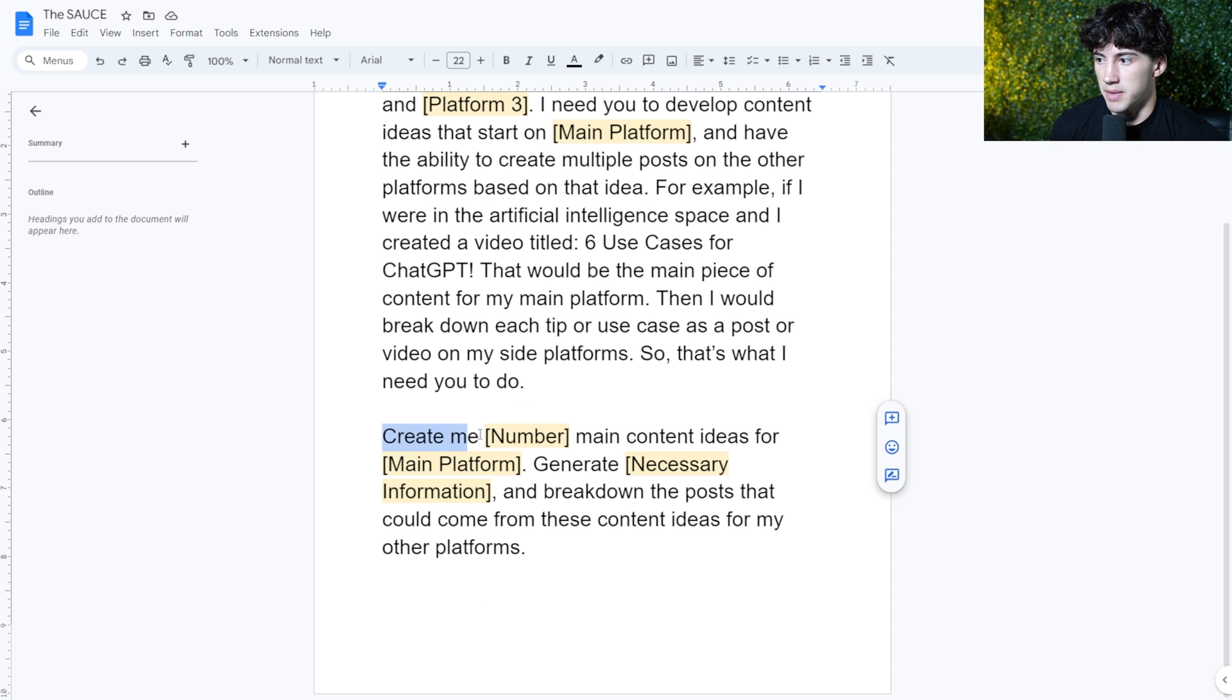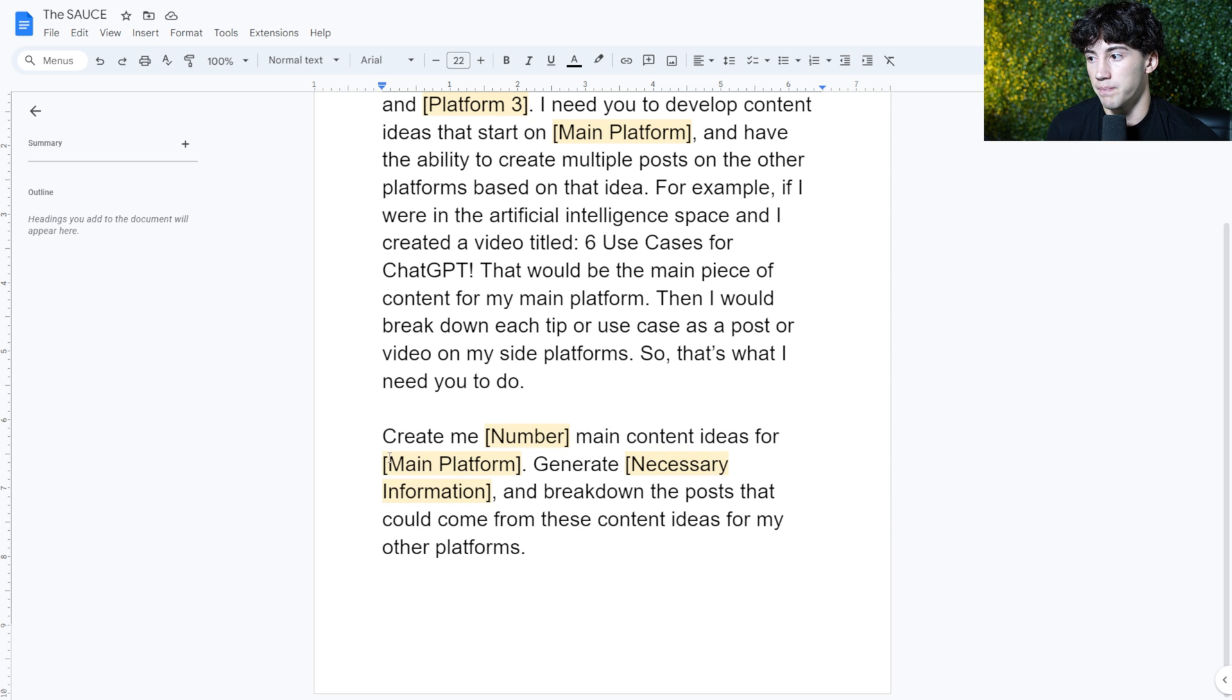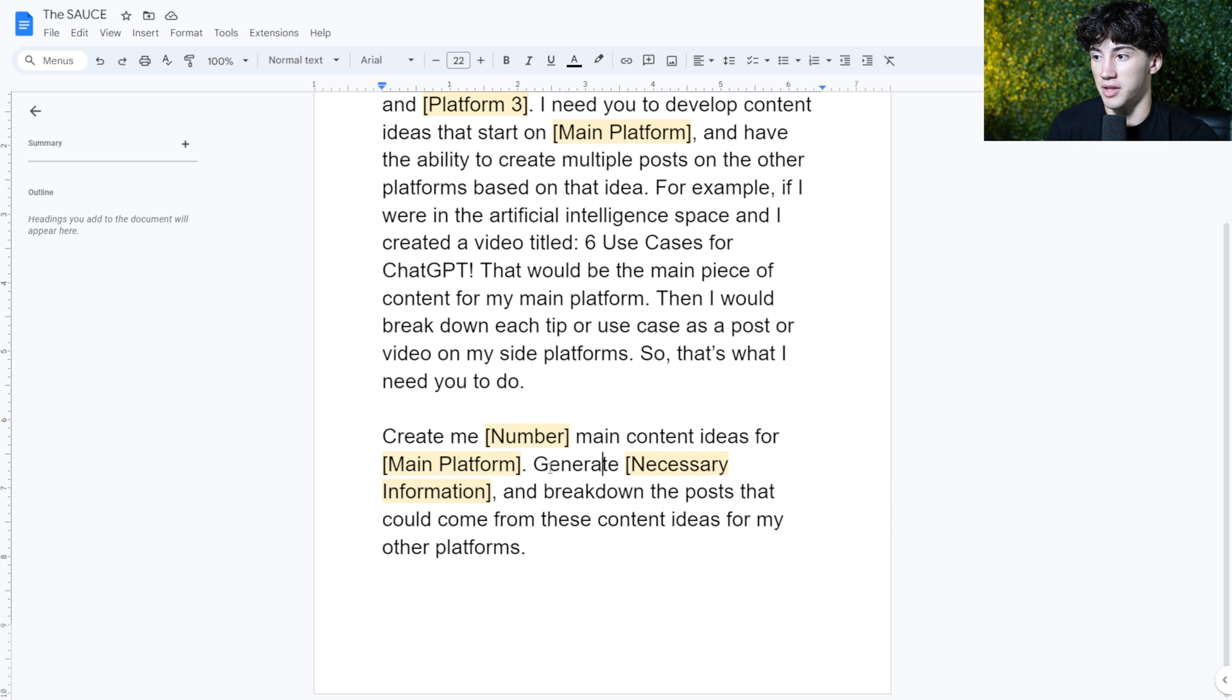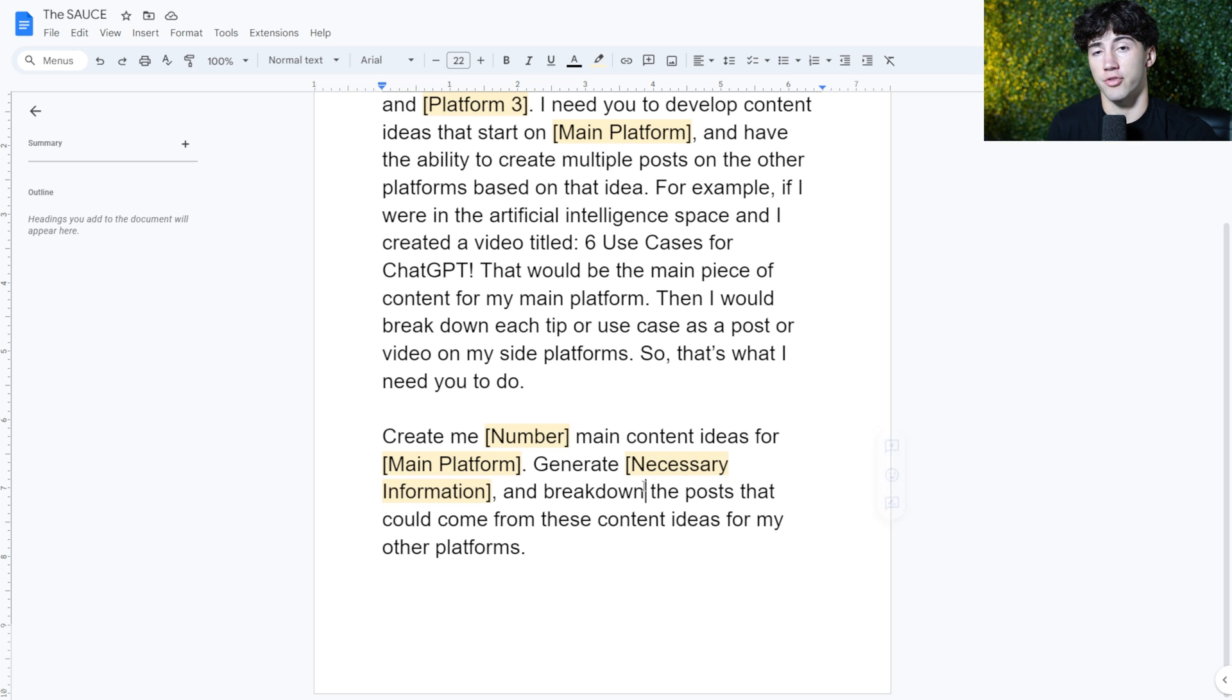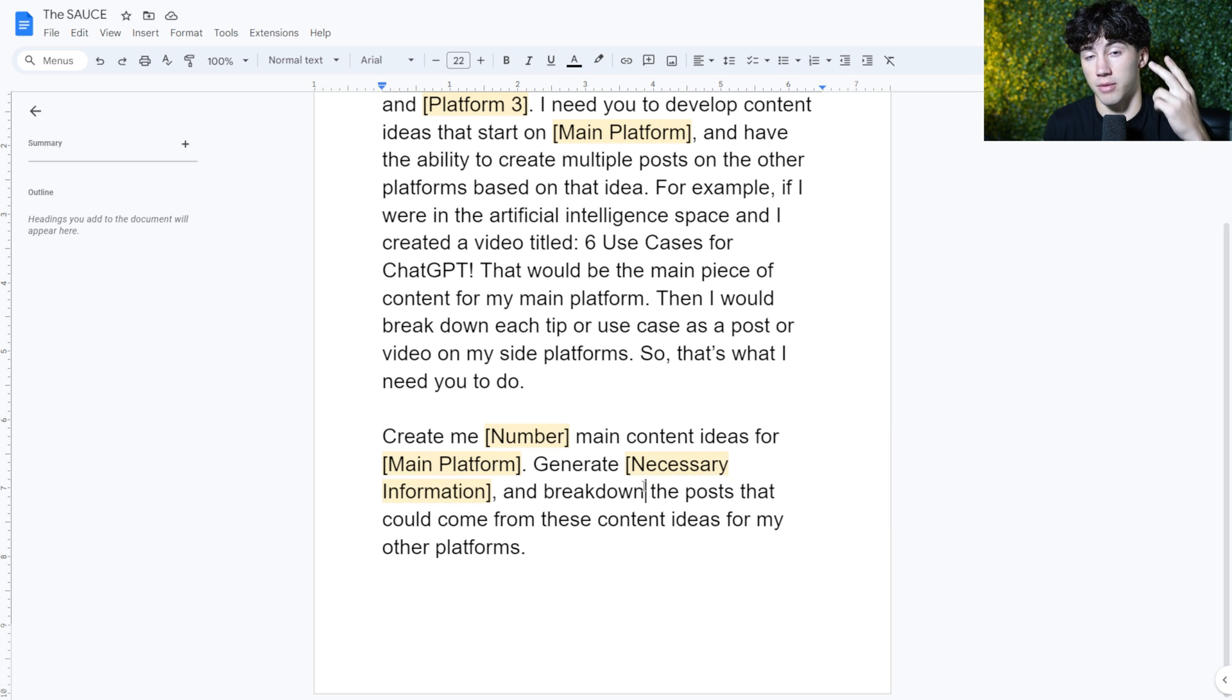Then I tell ChatGPT, create me, and then you can put how many pieces of main content you want for my main platform. Then I say, generate necessary information. So this is going to be information that you want within that content, like video titles, descriptions, tags, whatever it may be.